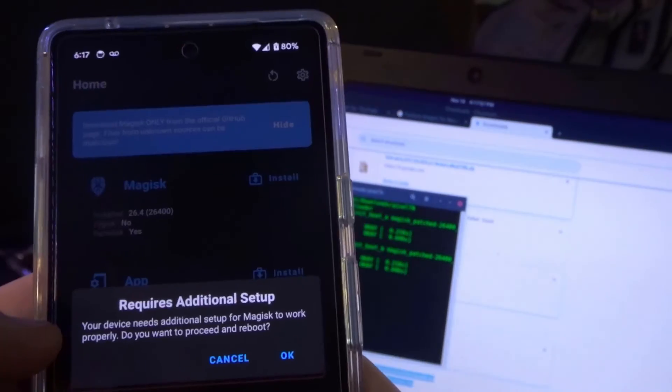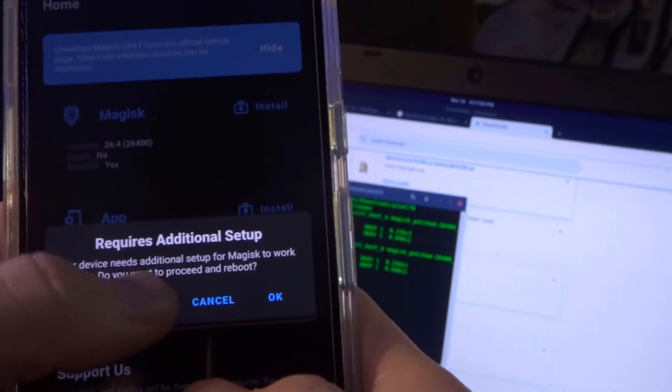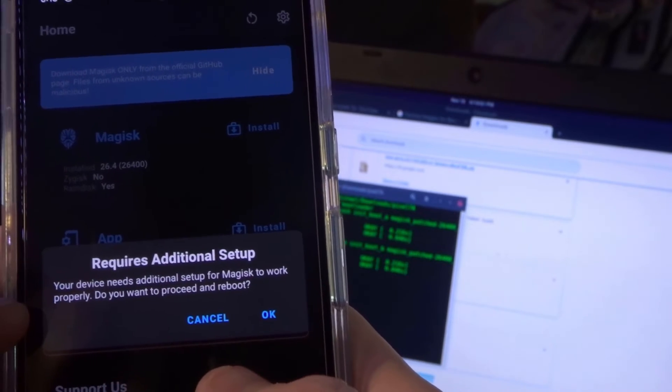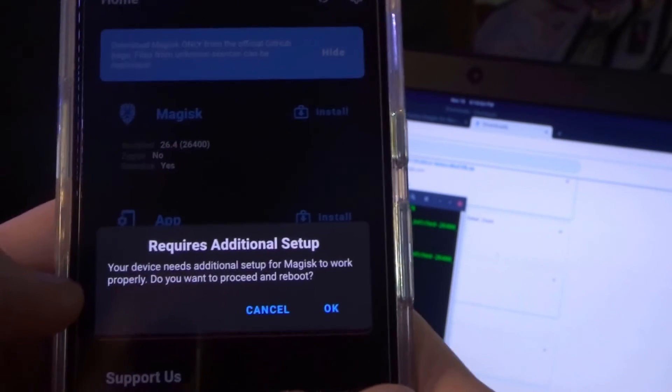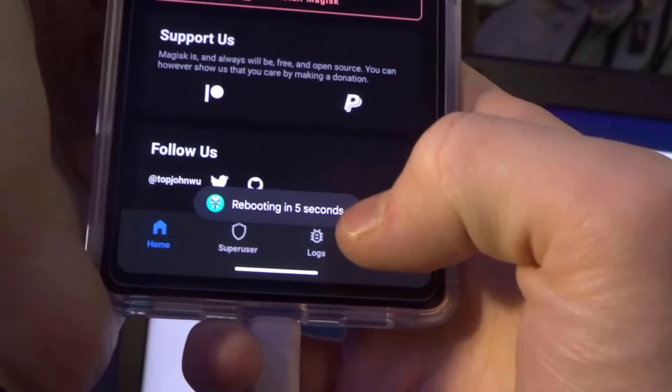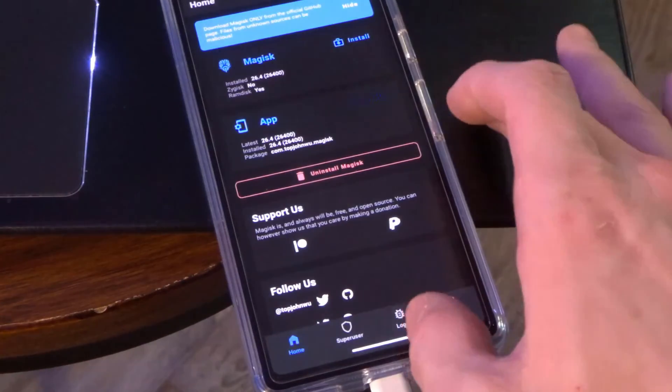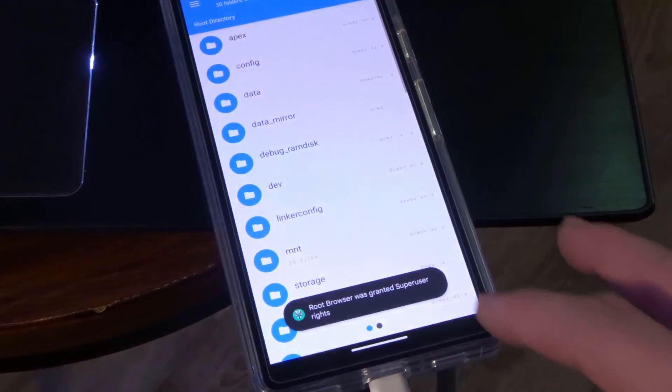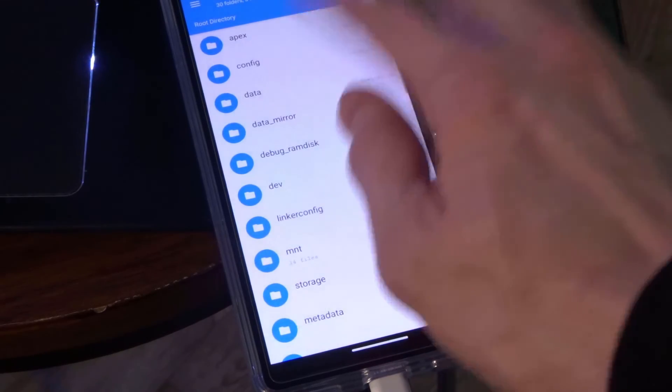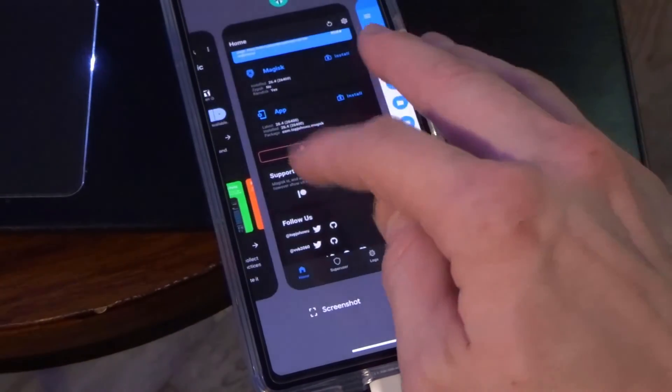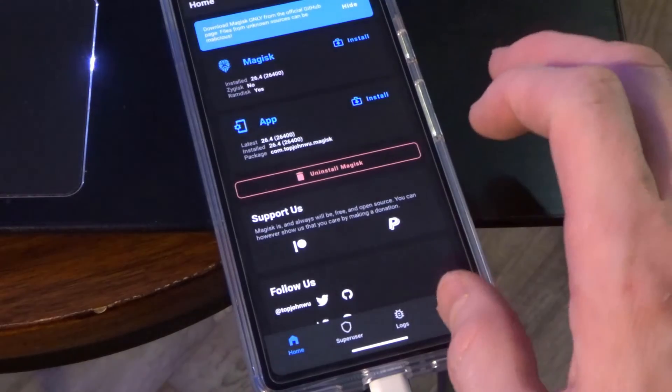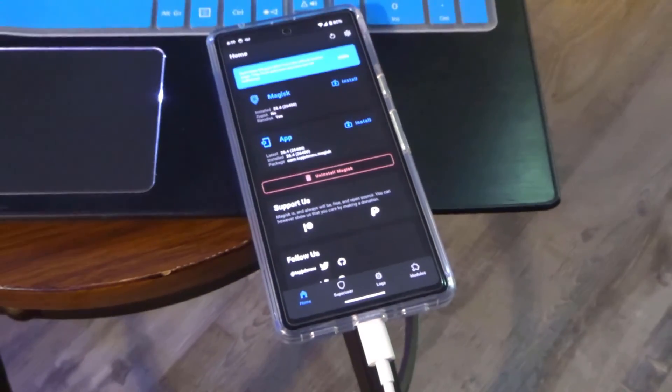I just opened this up. But again, it says your device needs additional setup for magisk to work properly. You want to proceed and reboot. Just click OK. And it's just going to reboot by itself. Okay, it looks like it is good now. Alright, it is granted super user. So, that is it. That is how to root the Pixel 7a.